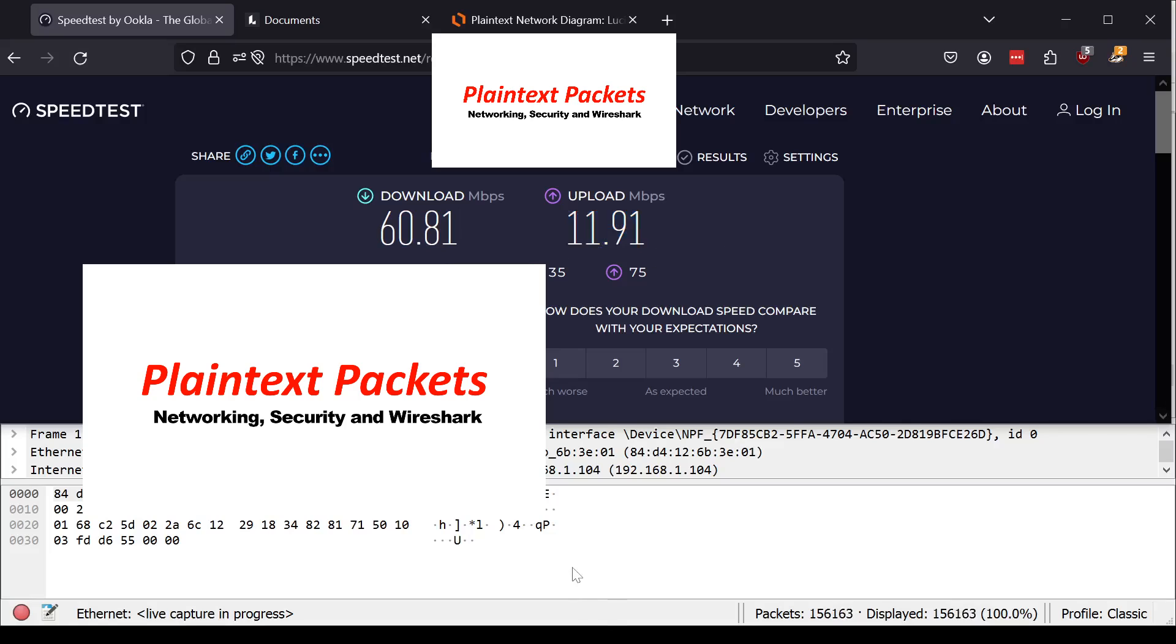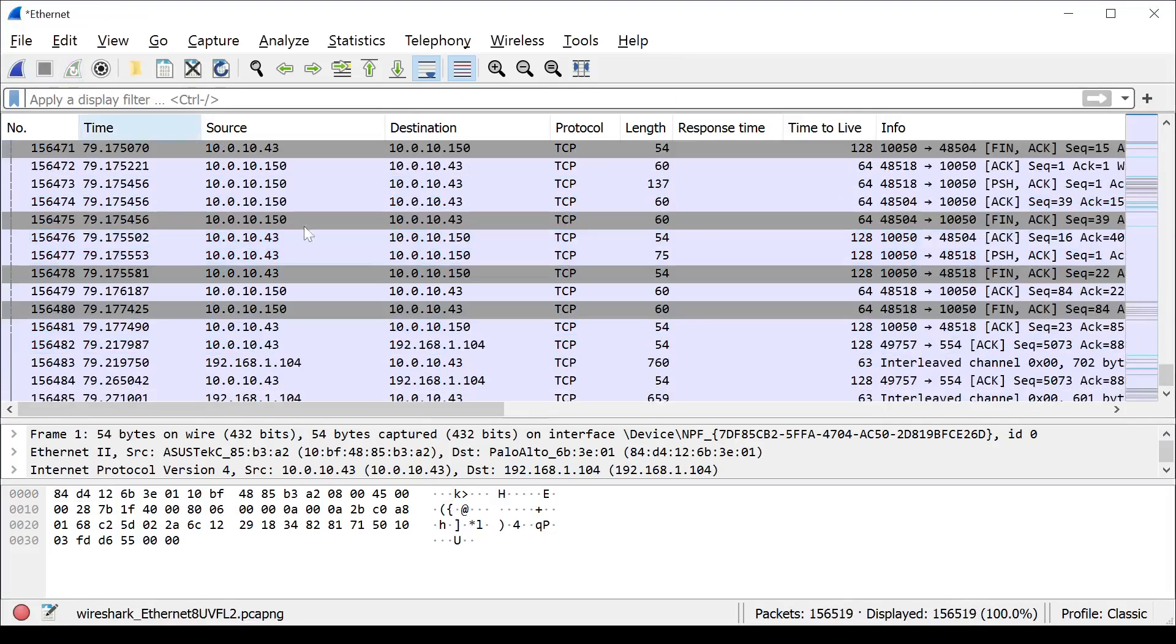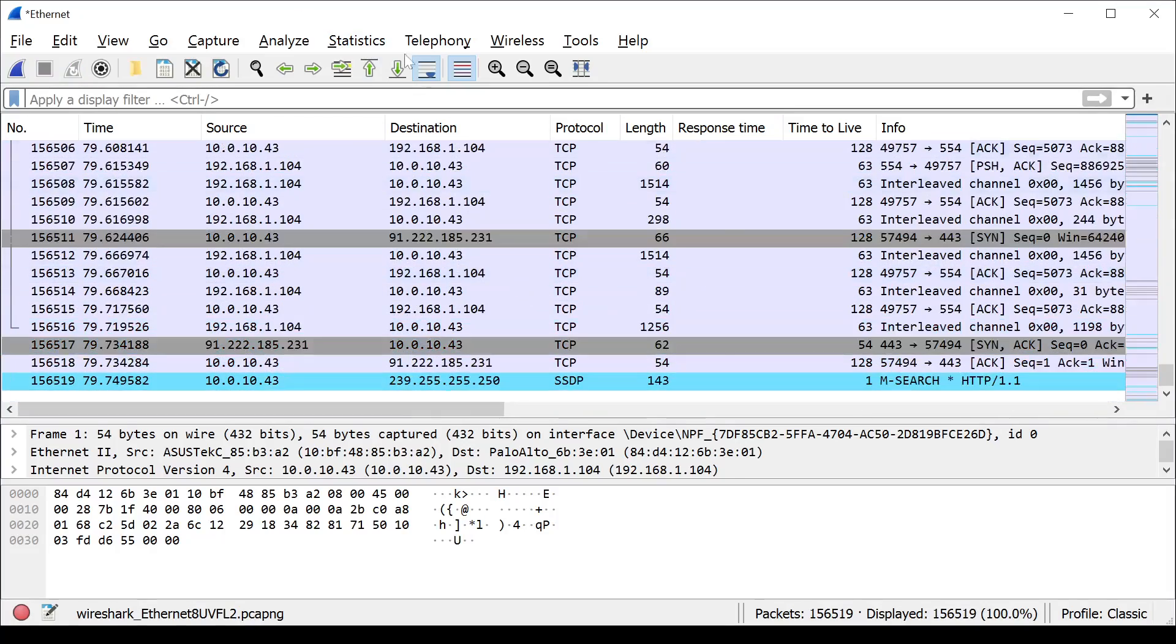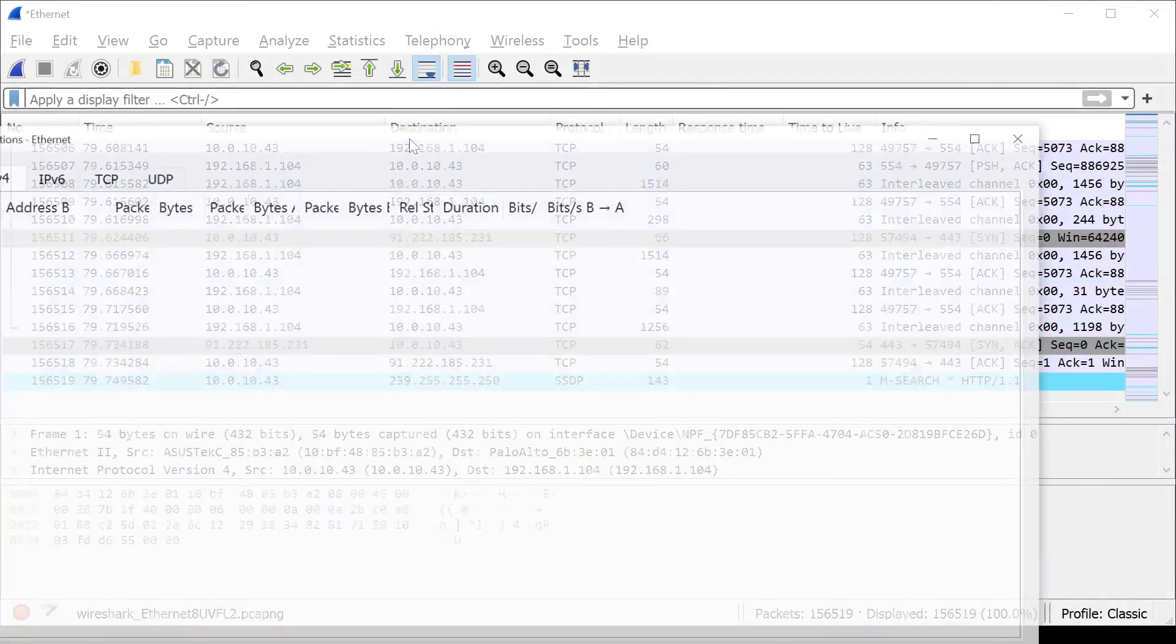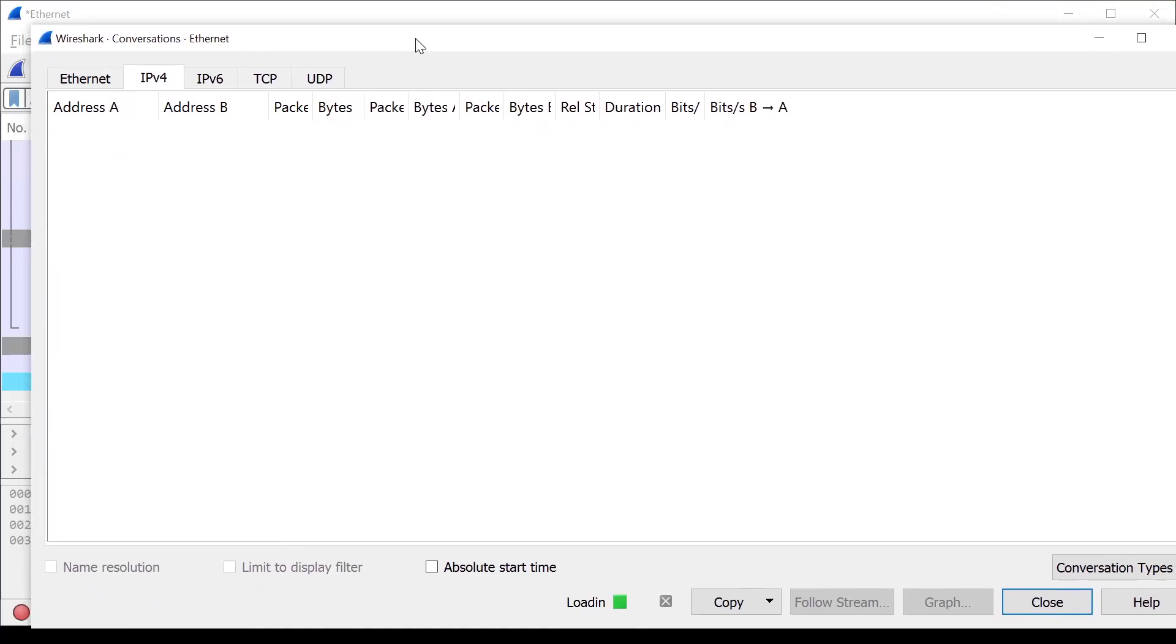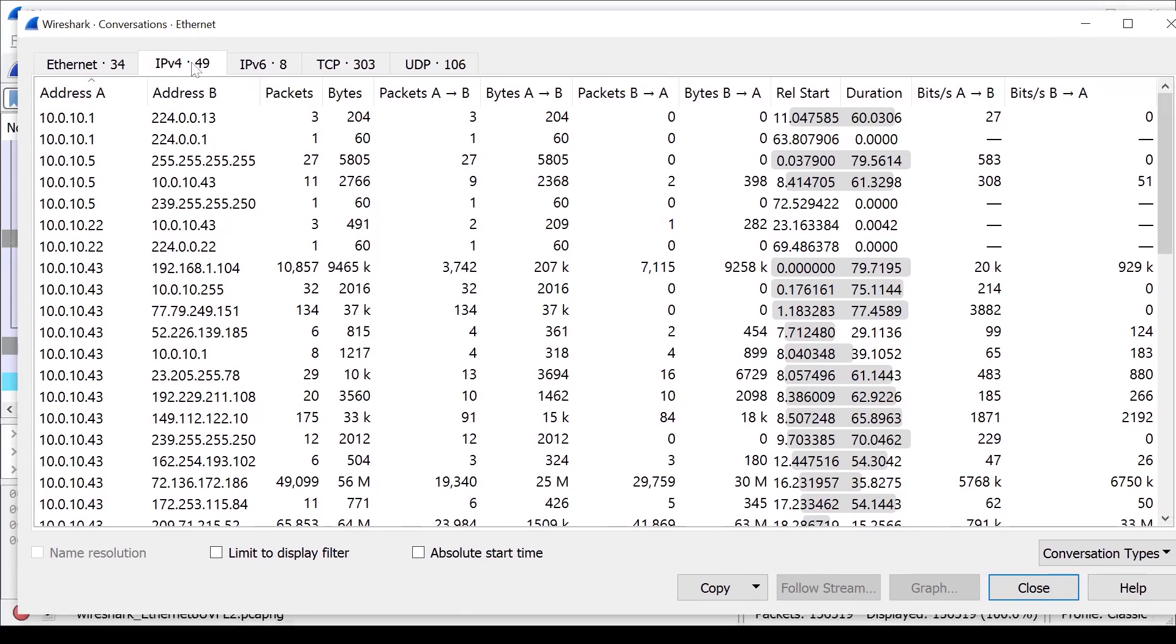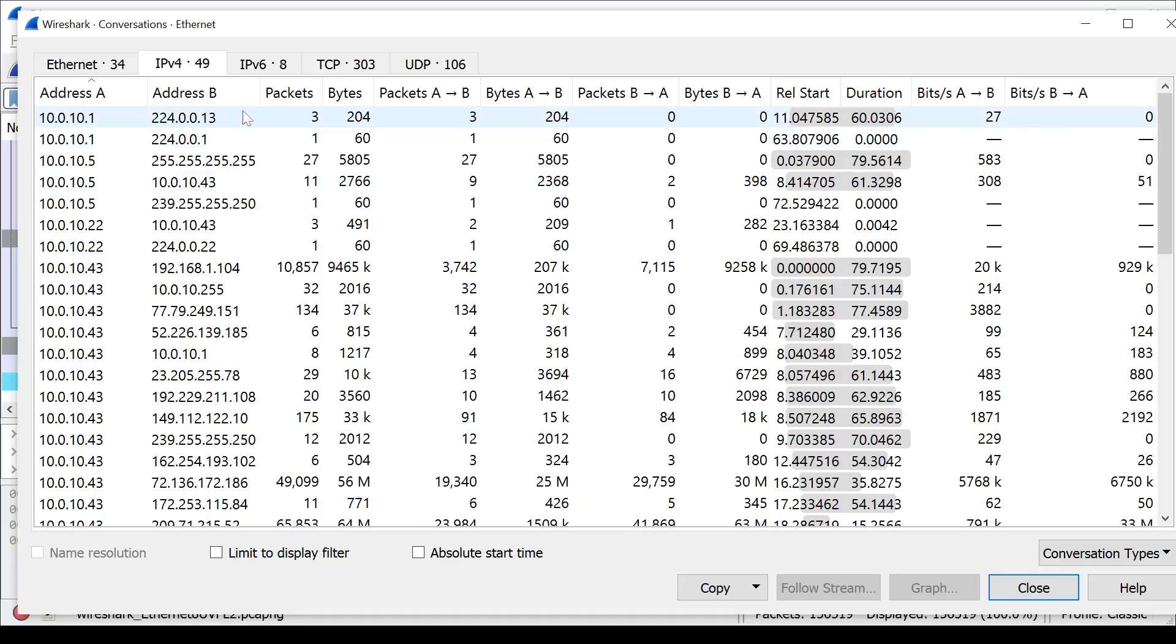But now I want to go in and see how did SpeedTest actually generate these numbers? So let's go back to Wireshark. I'm going to stop the capture. And what we want to do is start high level. I can't make sense of all these by going packet by packet. So let's look at our statistics and then conversations menu. So in this scenario, what I want to do is look at IPv4. Now I'm looking at all the IP conversations, meaning between this IP and this IP, here are all the conversations. And I also need to make note of who my IP is. My IP is 10.0.10.43. That's my PC.